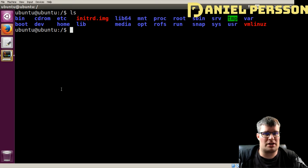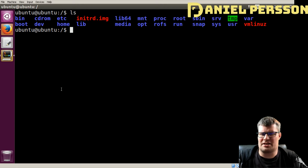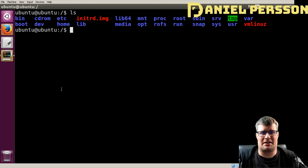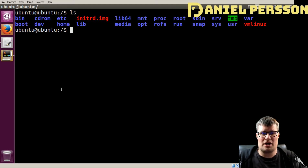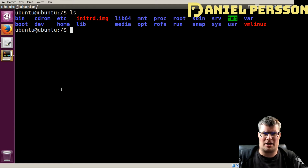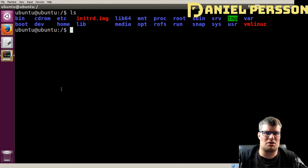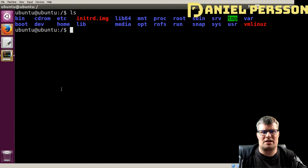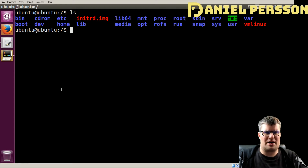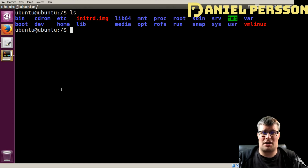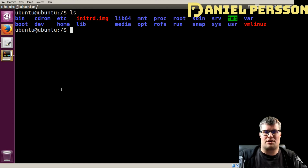Then we have the proc directory, which contains process information. In this directory you can find CPU info, for instance, which will tell you everything you need to know about your CPU. It saves files or pointers where you can read more information about different system processes — your graphics card and so on. So you go into this directory if you want to figure out what graphics card the system is running so you can find the right drivers.